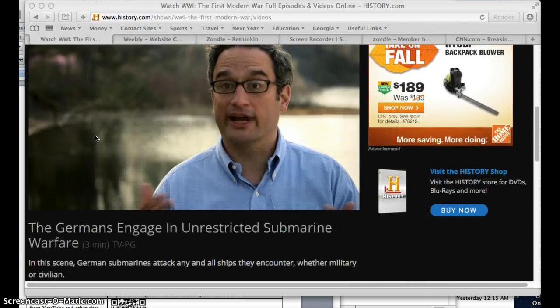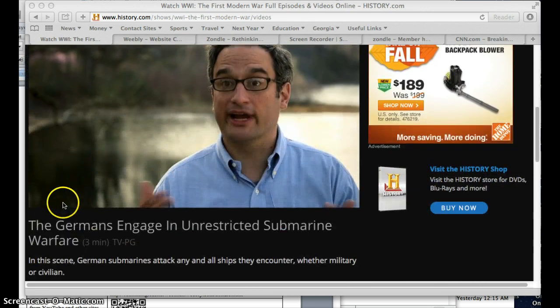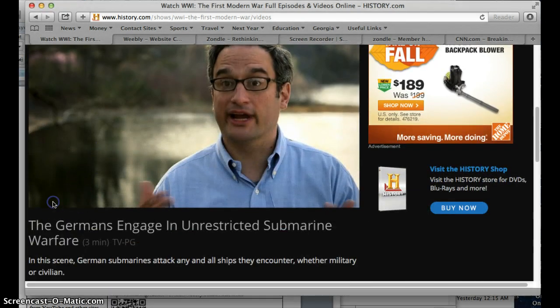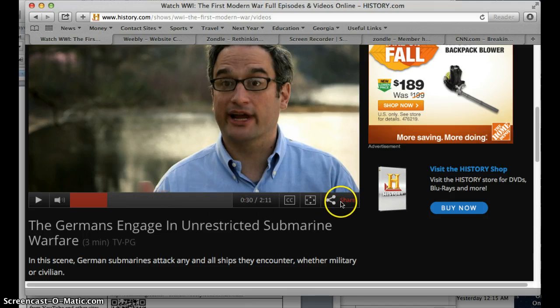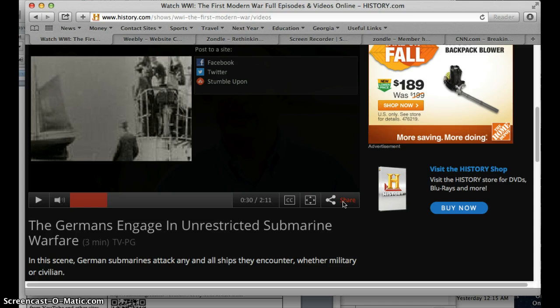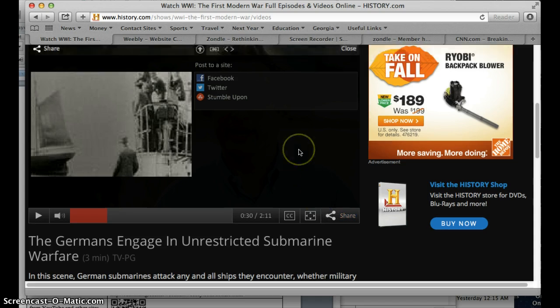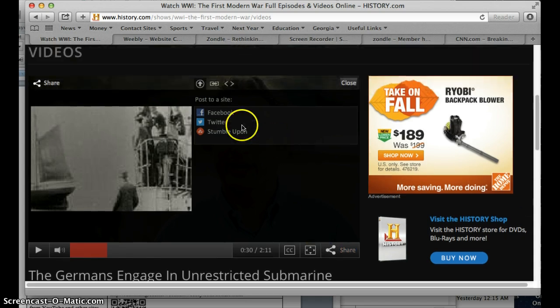so here's one on World War I that I found. If you go ahead and you click on this video, you'll see down here at the bottom there's something that says share. When you click on share, it will give you several options.